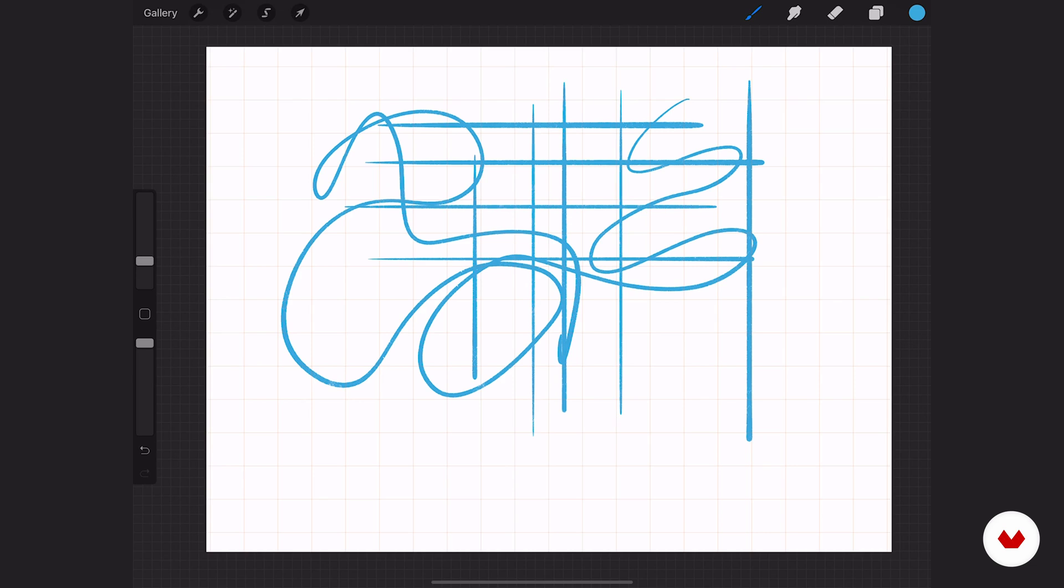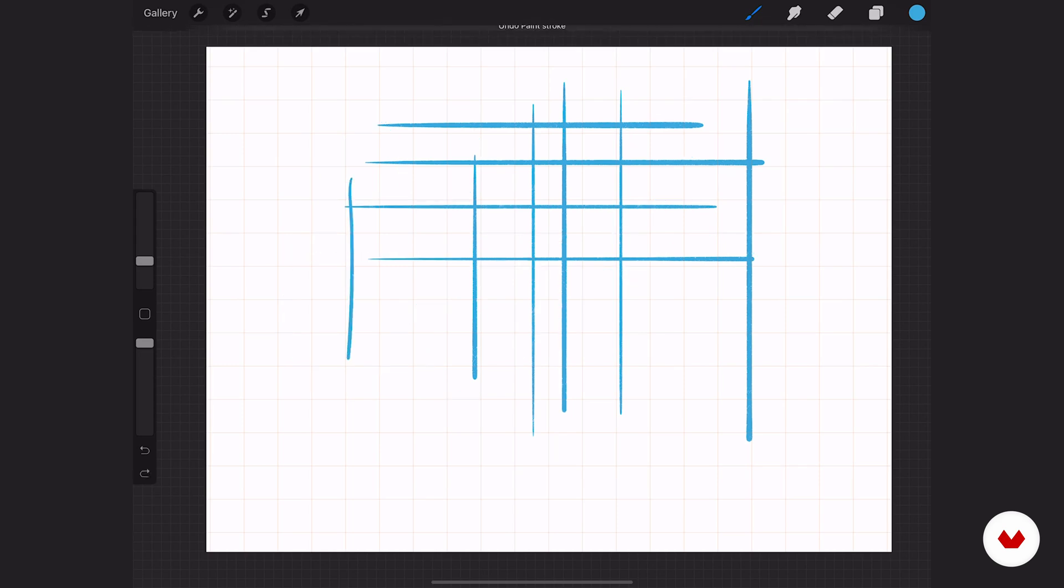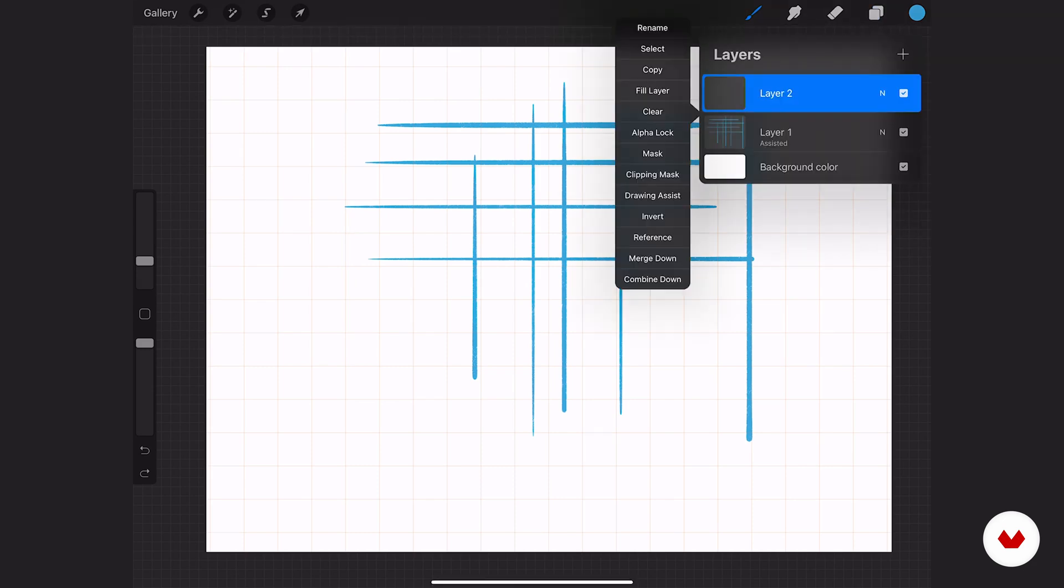Not every layer is going to automatically have that ruler setting, which is your drawing assist. But if you want another layer to be assisted as well, you just tap on your layer and hit drawing assist.